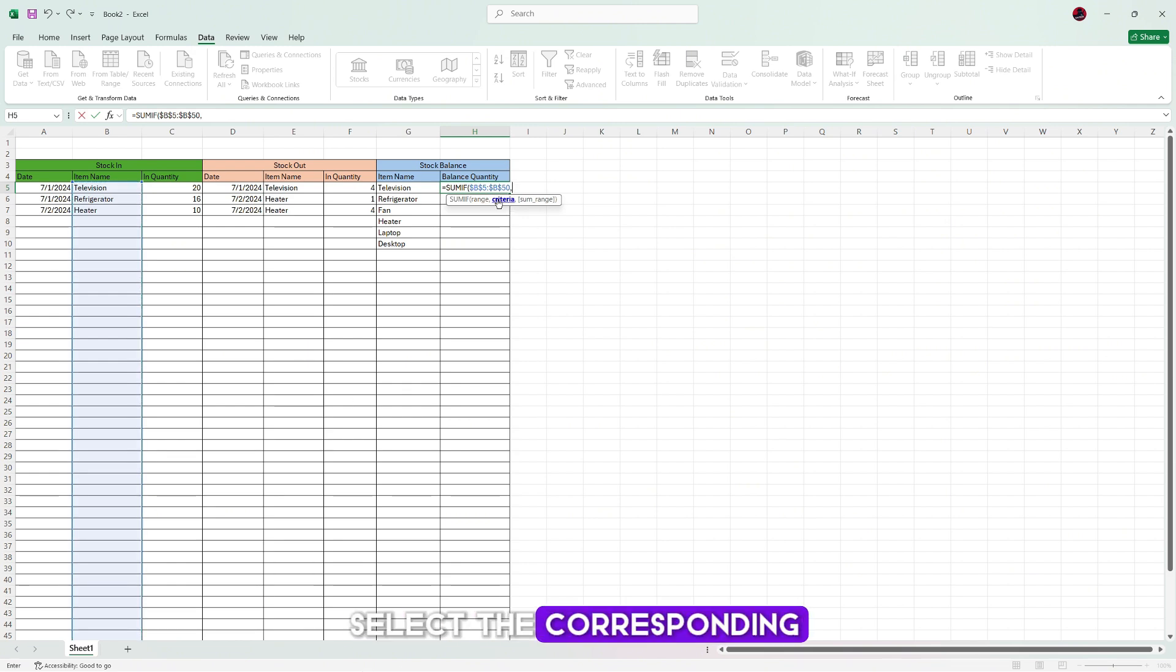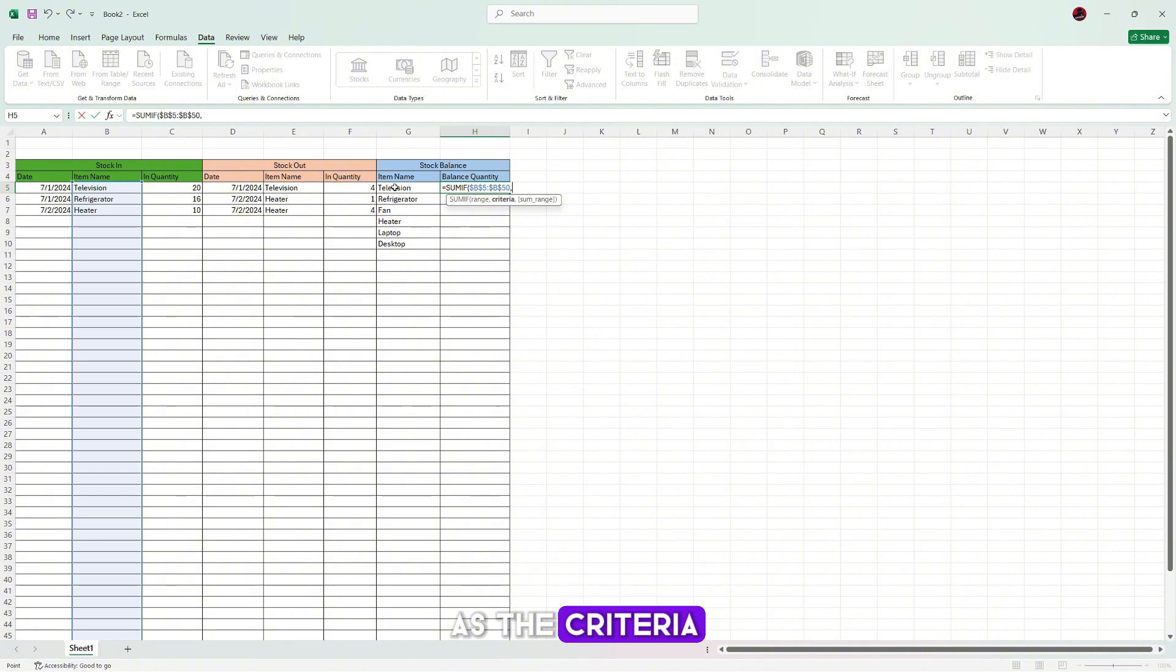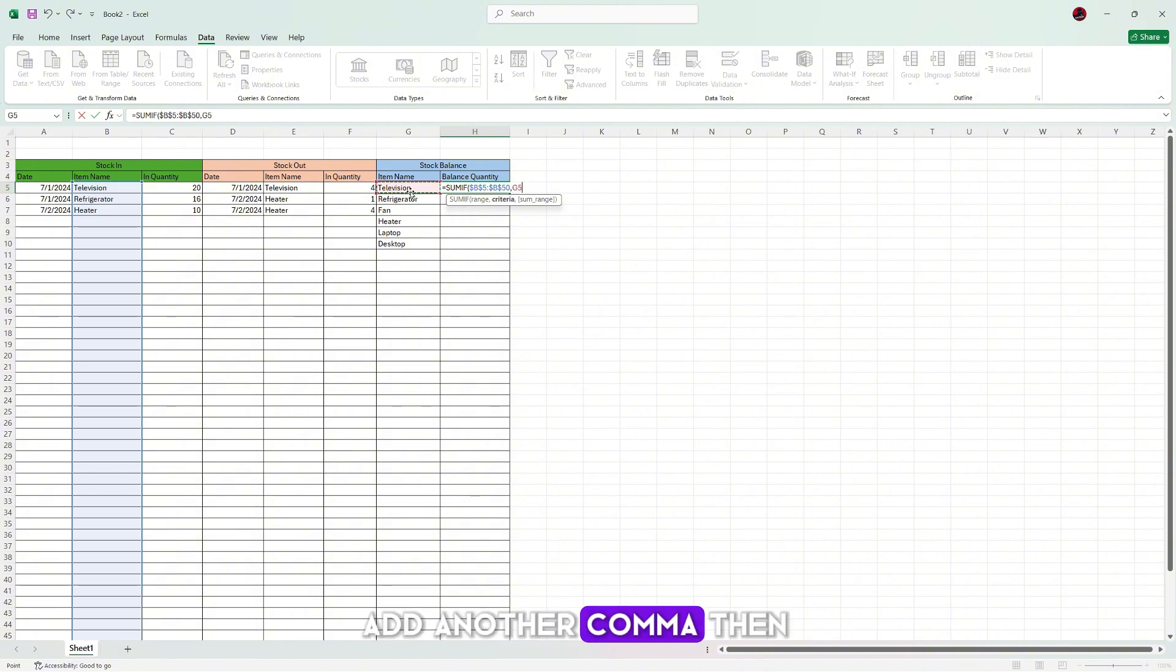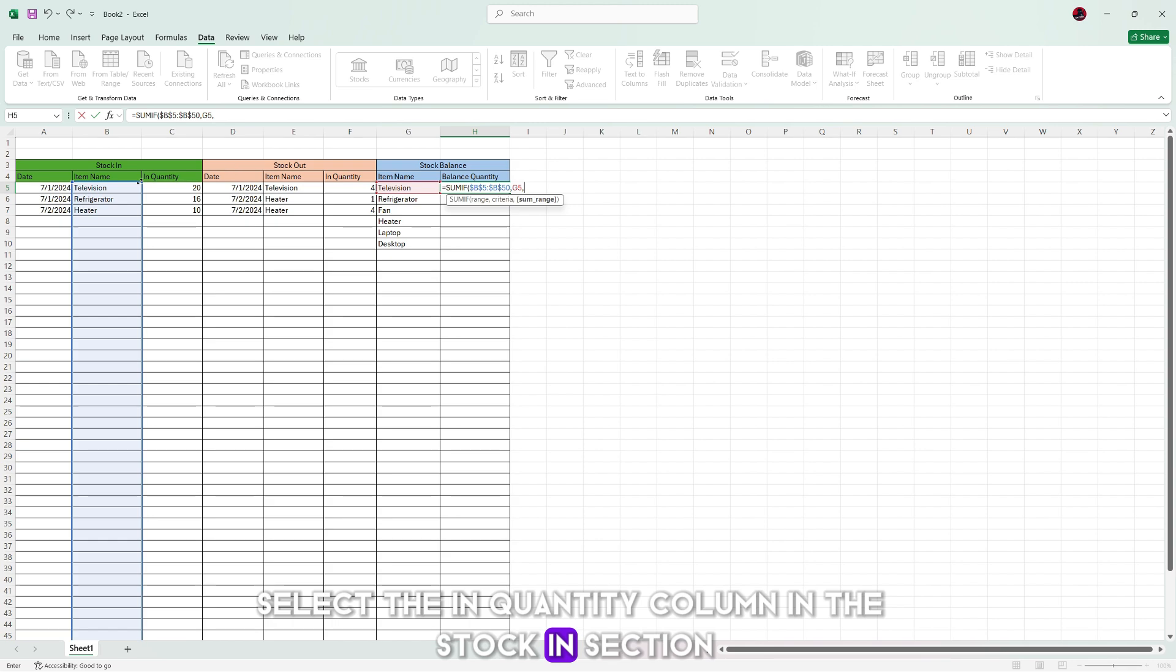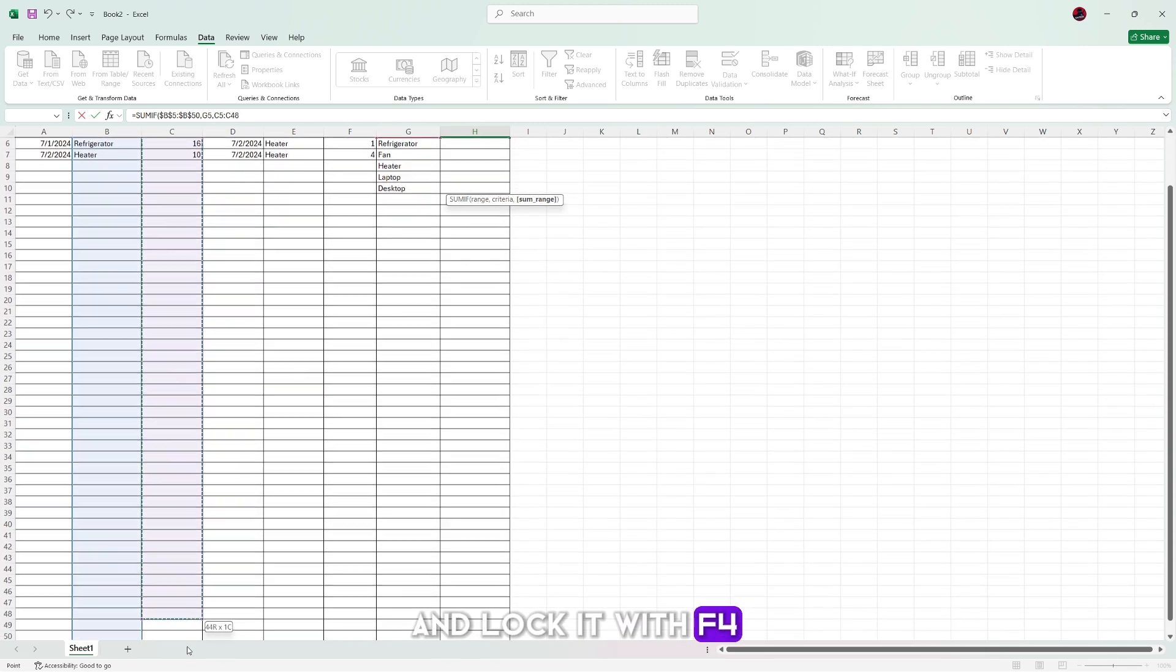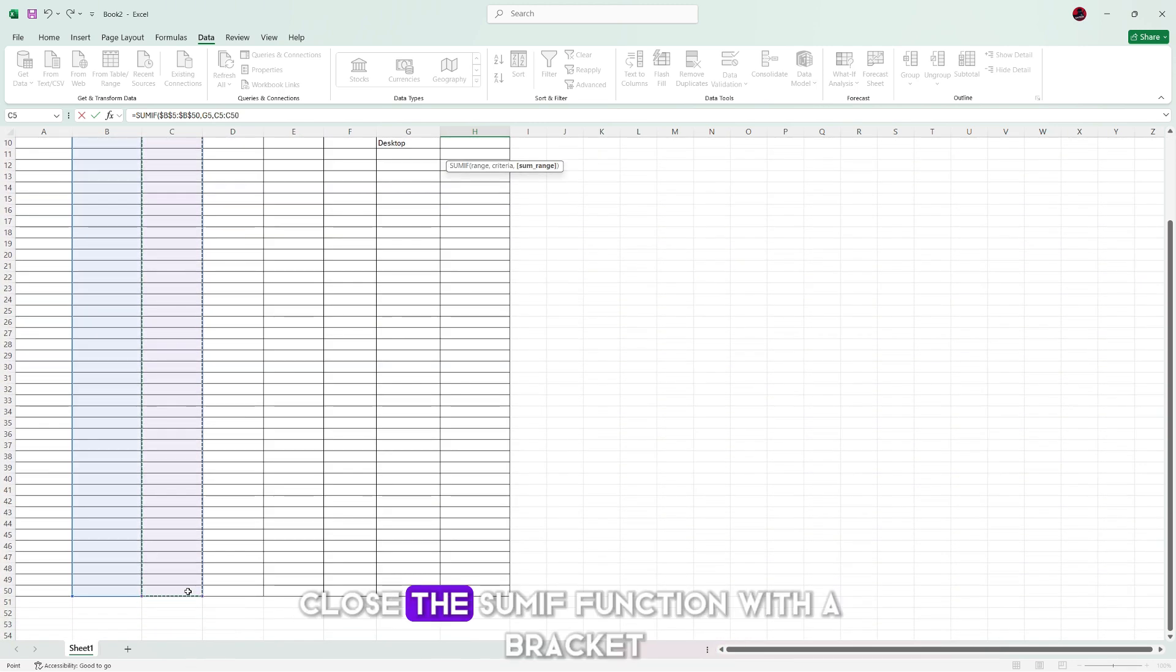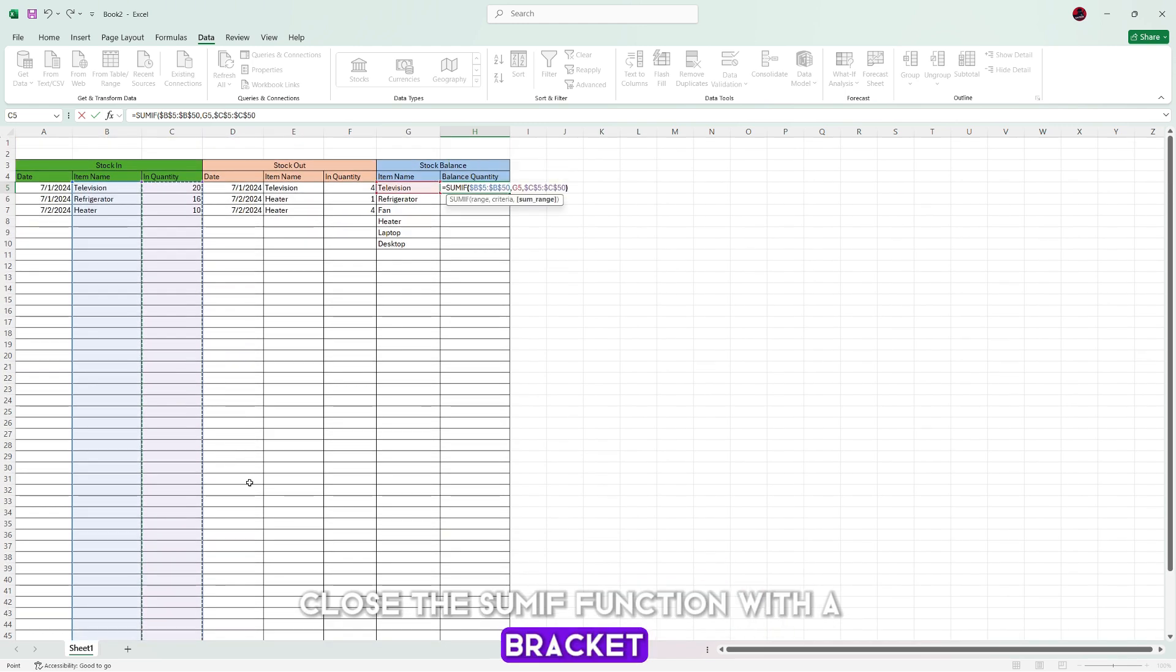then select the corresponding item name in the stock balance section as the criteria. Add another comma, then select the in quantity column in the stock in section and lock it with F4. Close the SUMIF function with a bracket.